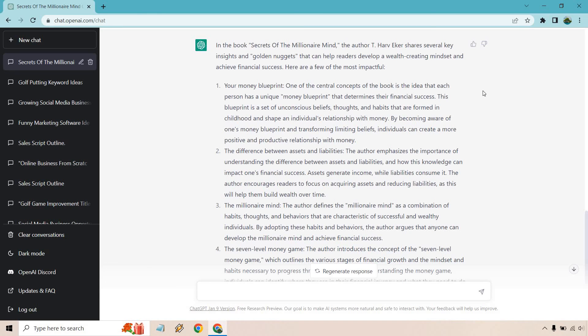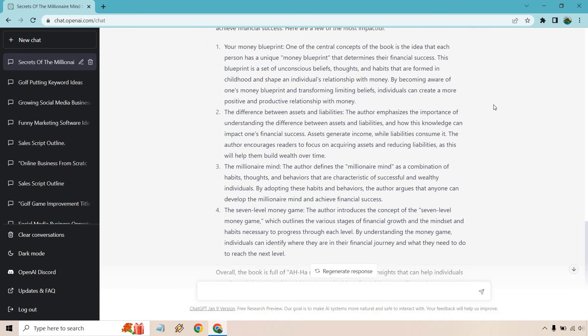Everyone has their own unique money blueprint that determines their financial success. This is a set of unconscious beliefs, thoughts, and habits that are formed in childhood and shape an individual's relationship with money. Yes, that is correct.